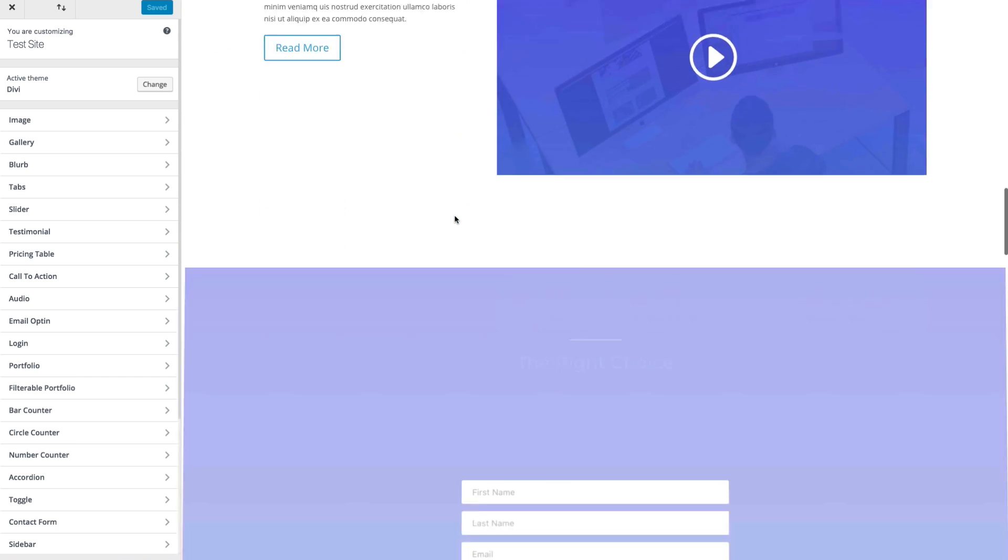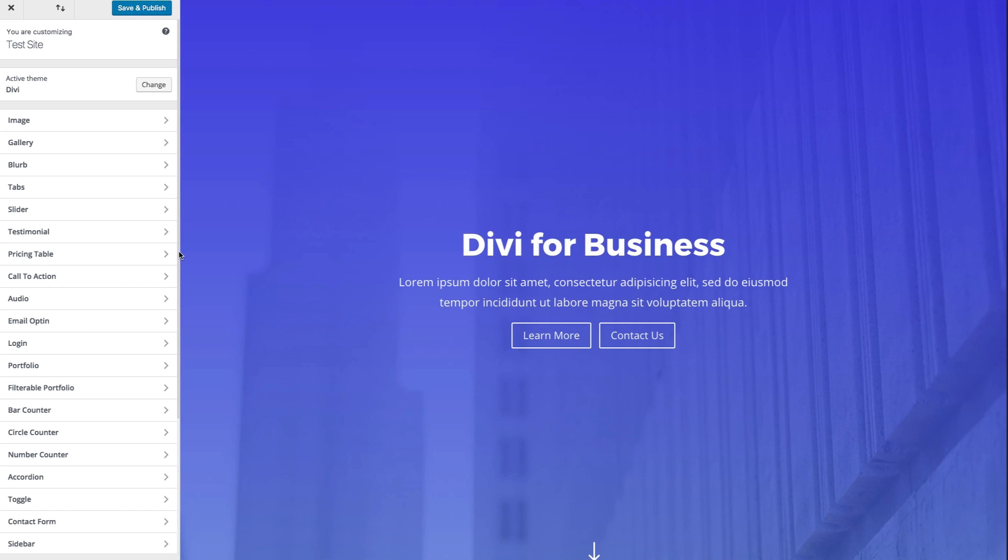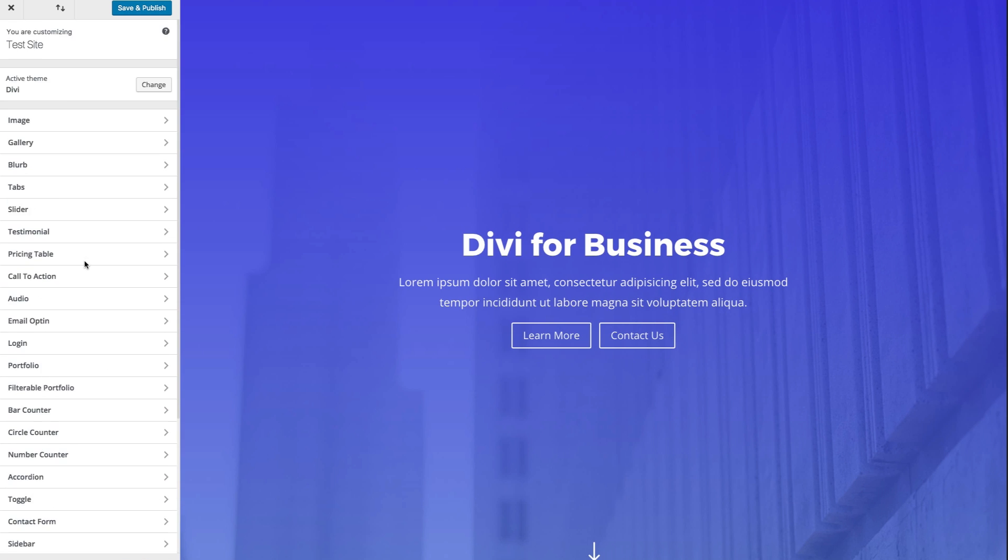as we make changes. So you can find all of your modules that are customizable here on the left side inside the customizer.